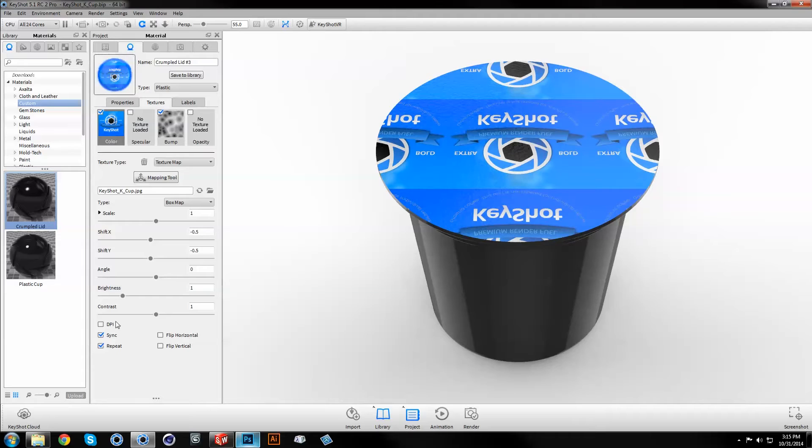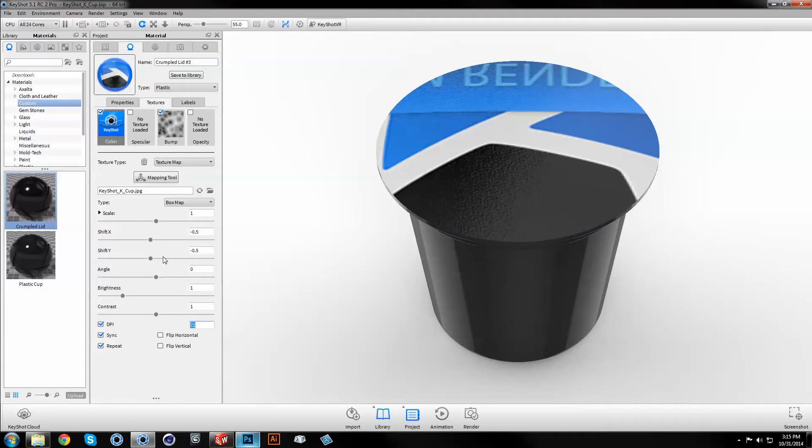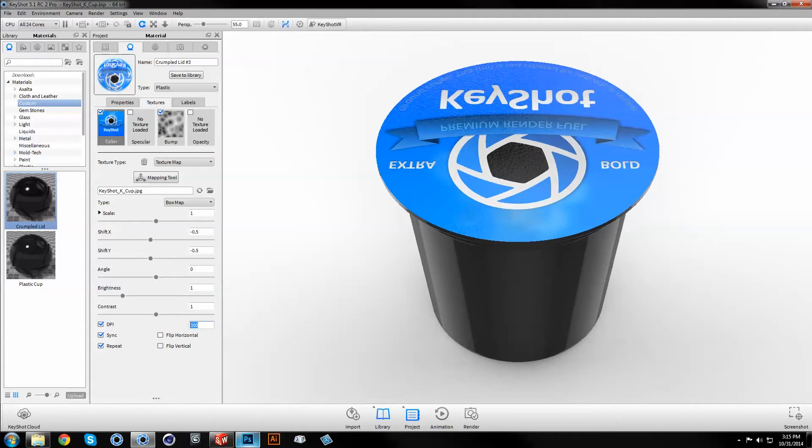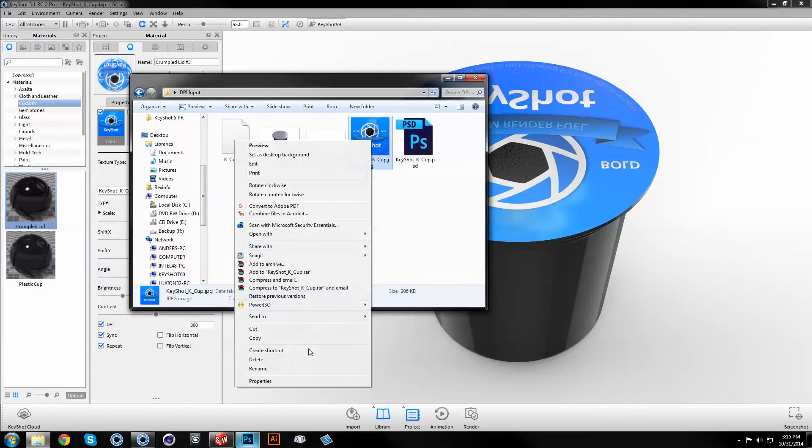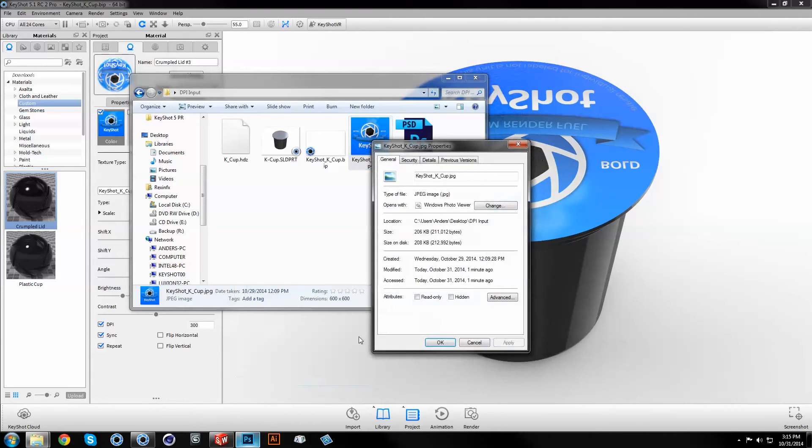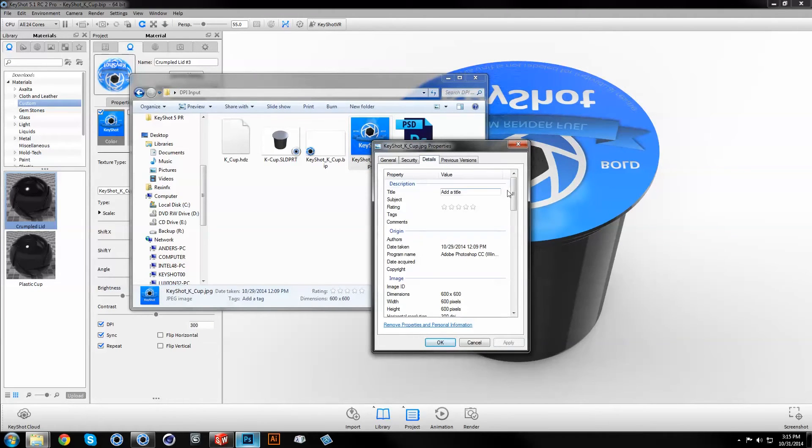Check the box for DPI and input the same value as used in Photoshop. This value can also be found under the file properties of the image.